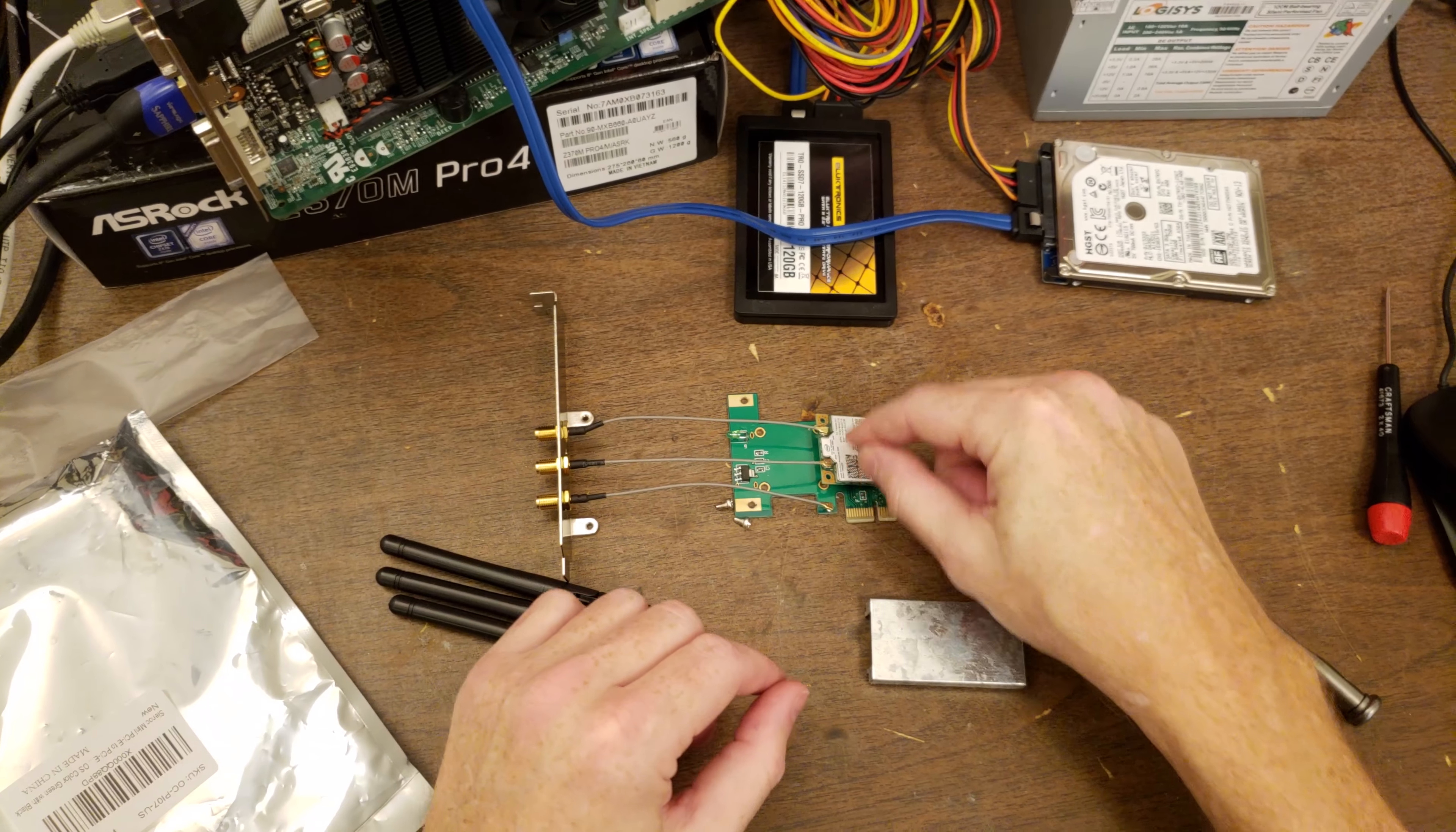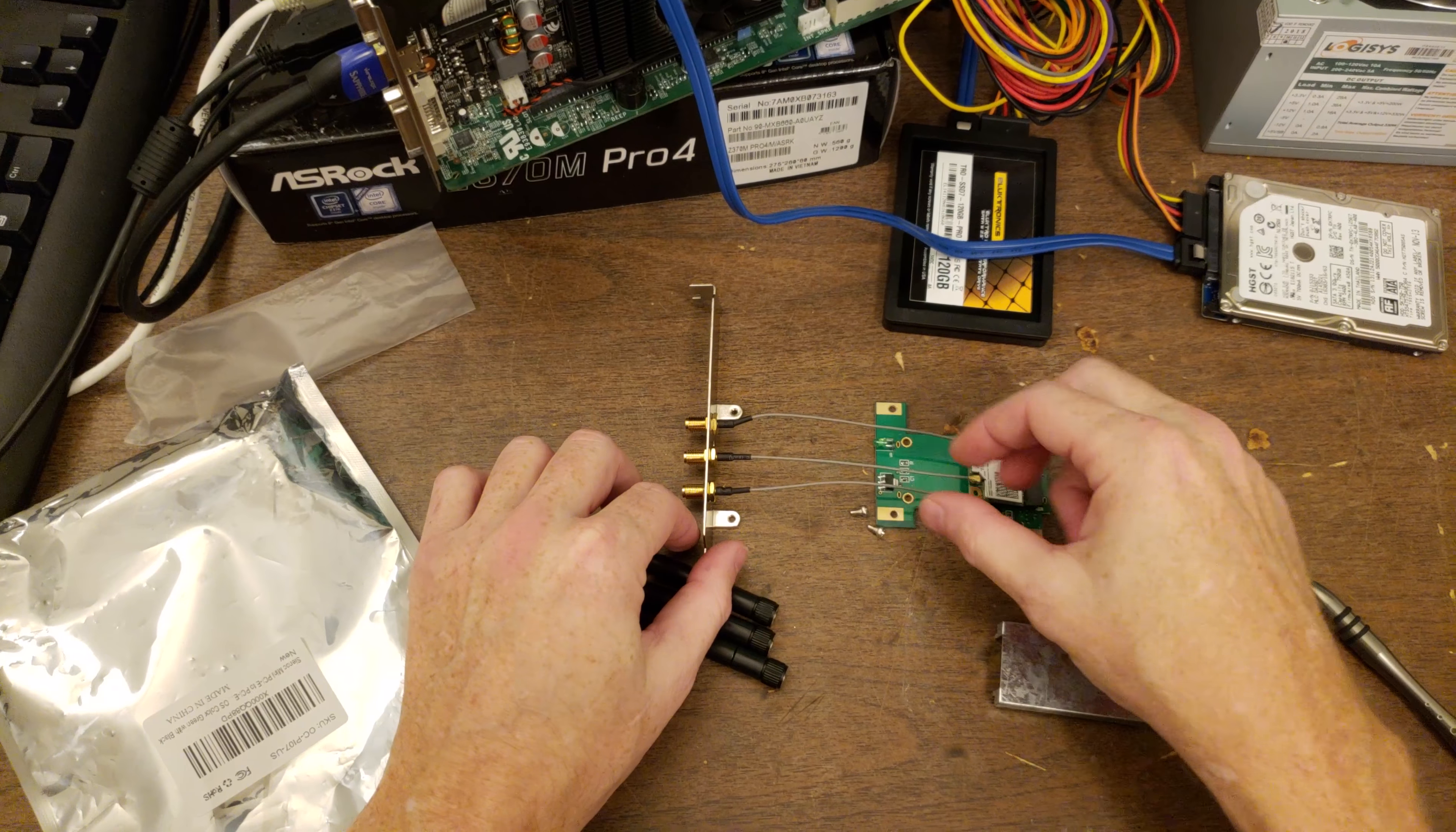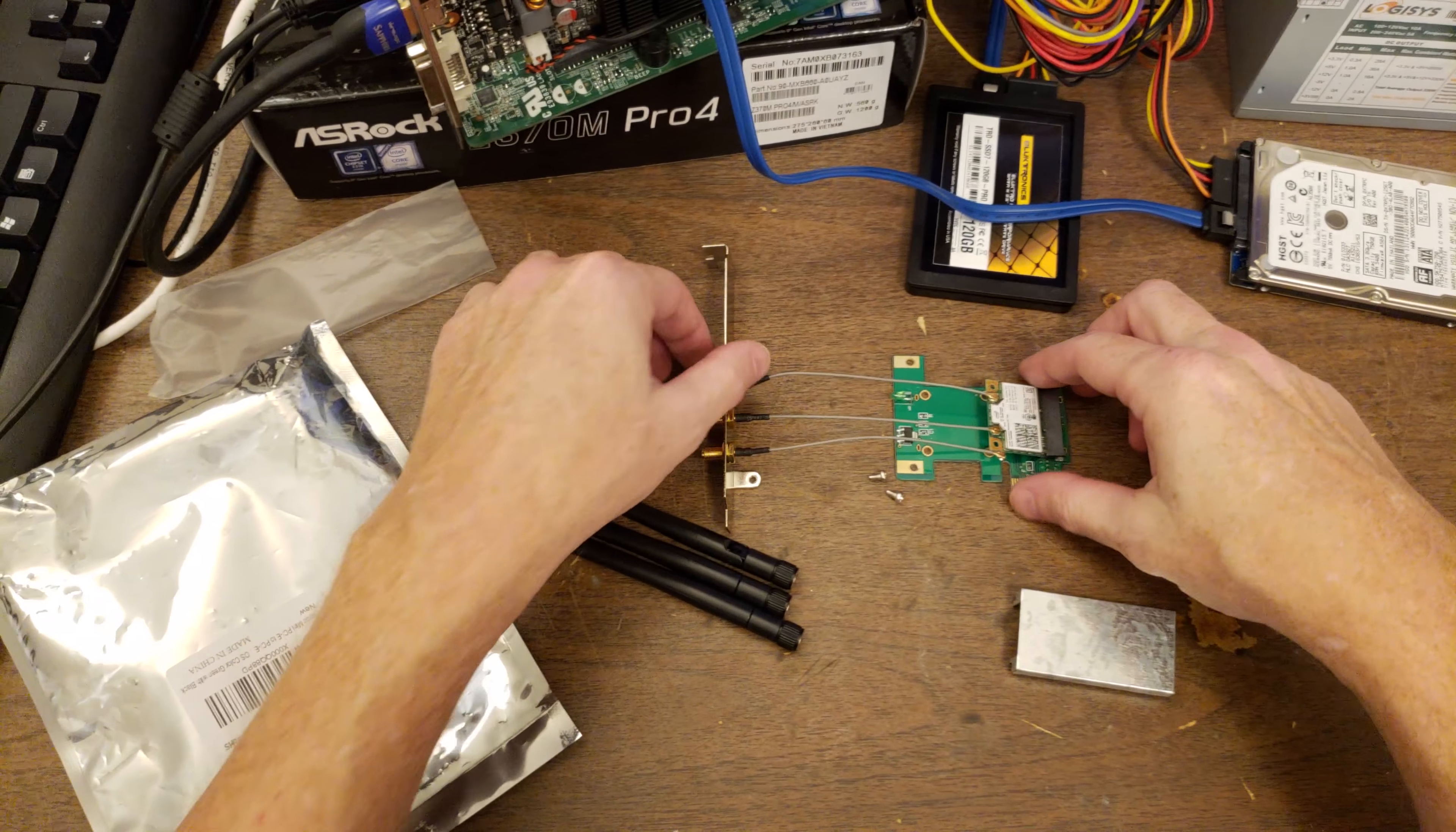So there's only two places to put the antenna cables on this adapter. The PCI Express adapter came with three, but that's fine. It can just be extra.